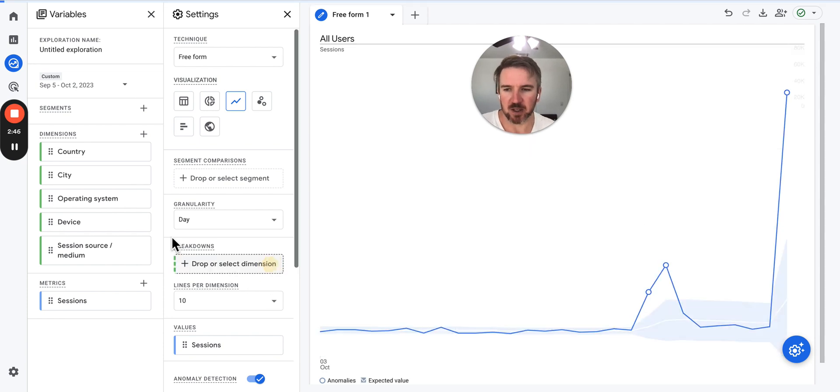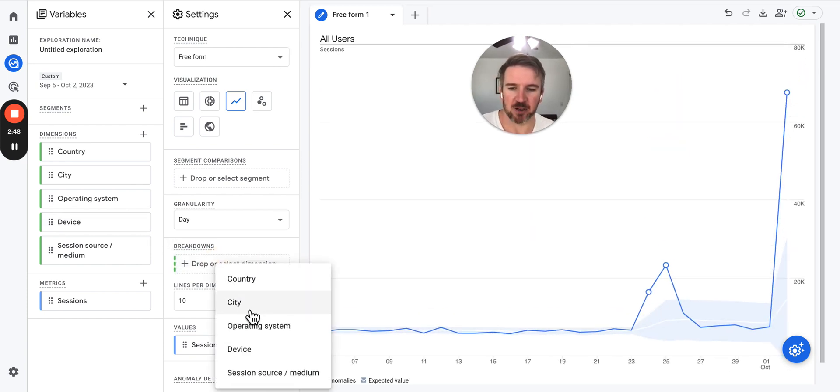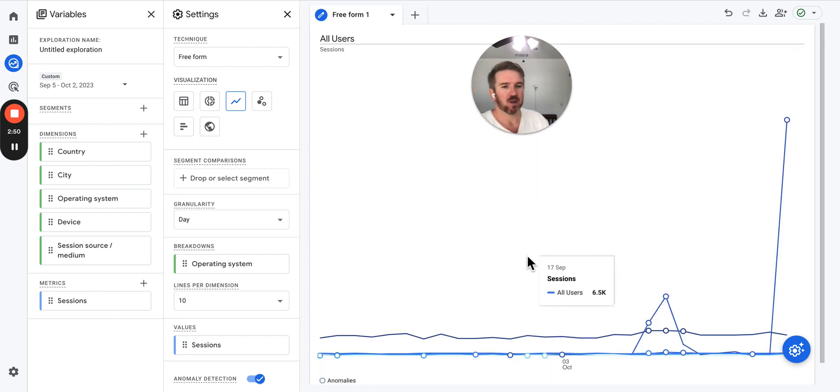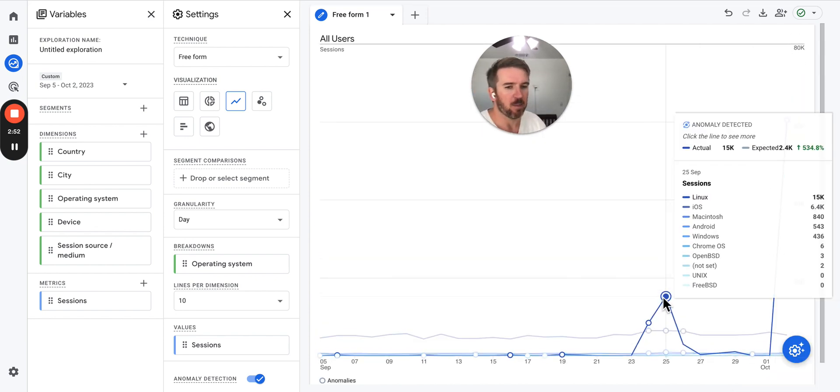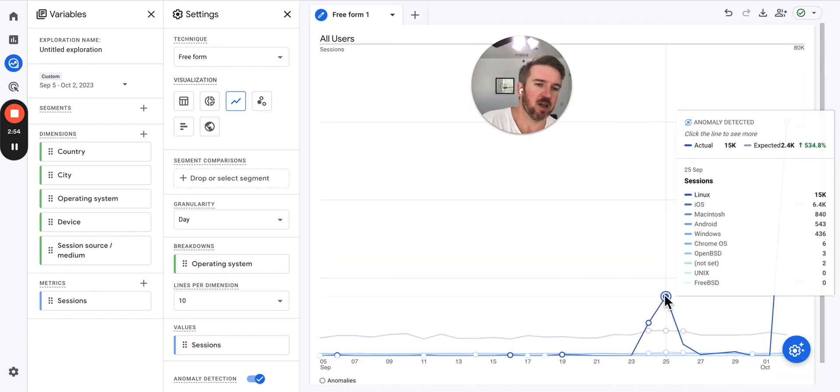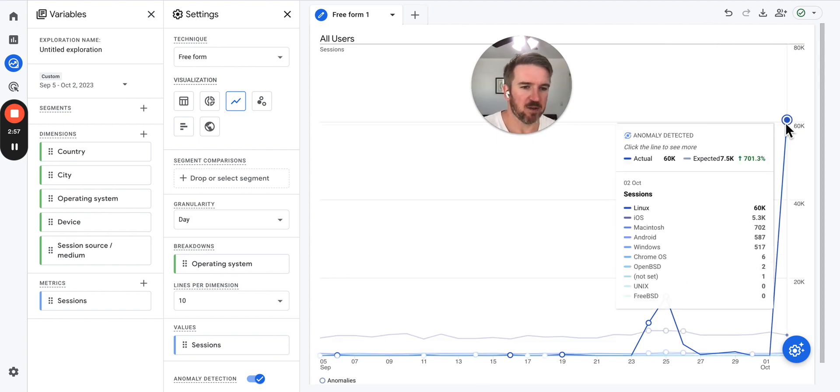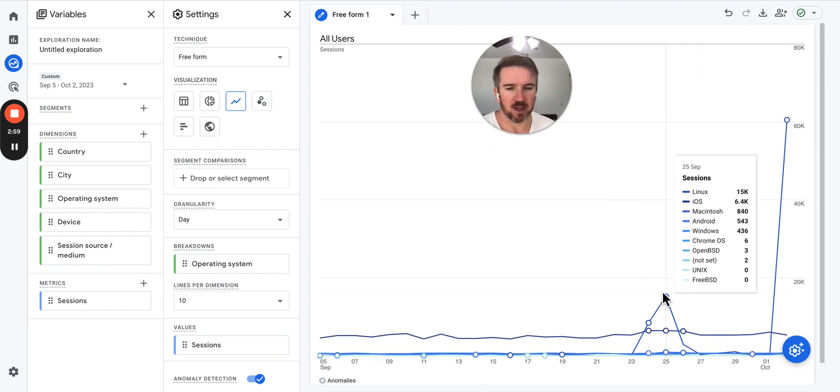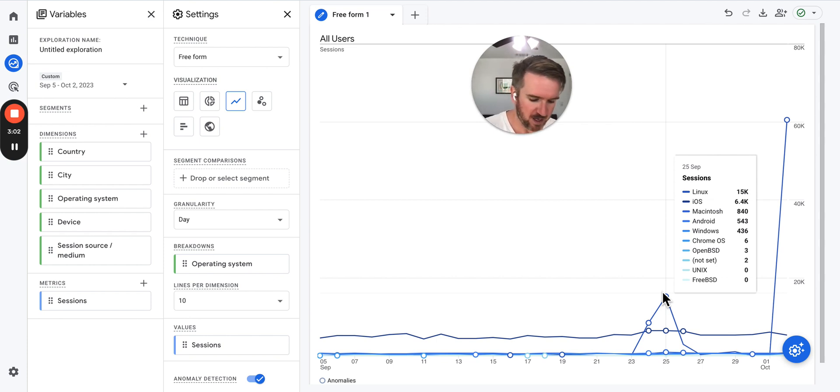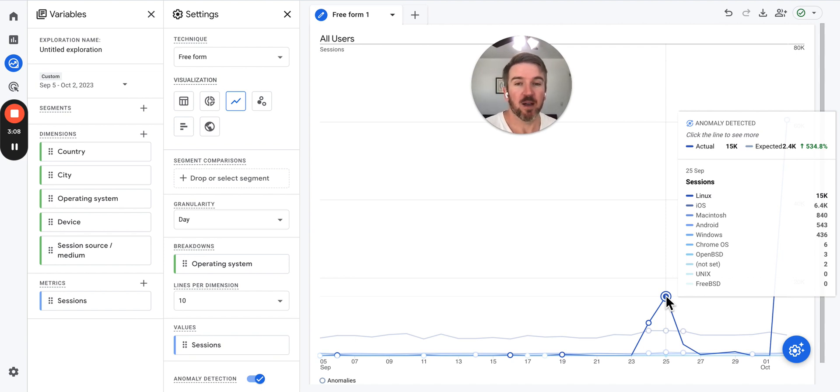So let's get to the one that we actually might want to filter on, and that is the operating system. You can see here that Linux is the operating system for these. Now nothing against Linux. I've used Linux myself for coding and everything.